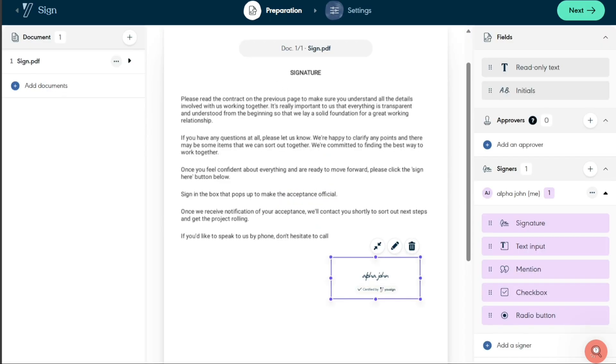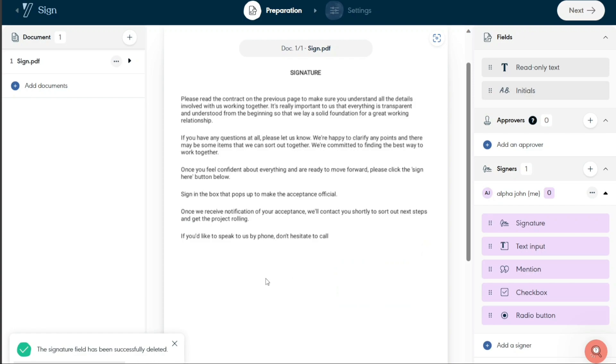After selecting the document, click on Open or an equivalent button to confirm the upload. The document will then start uploading to the Usign platform.